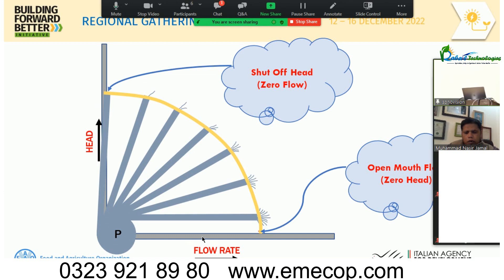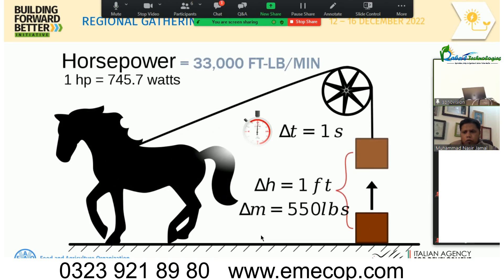On the right extreme of the pump curve we have maximum flow rate but zero head or pressure. On the left extreme we have maximum head but zero flow — this is called shut-off head. The right extreme is called open mouth flow or zero head. Horsepower is the unit of power, roughly equal to 746 watts or 33,000 foot-pounds per minute of work done.